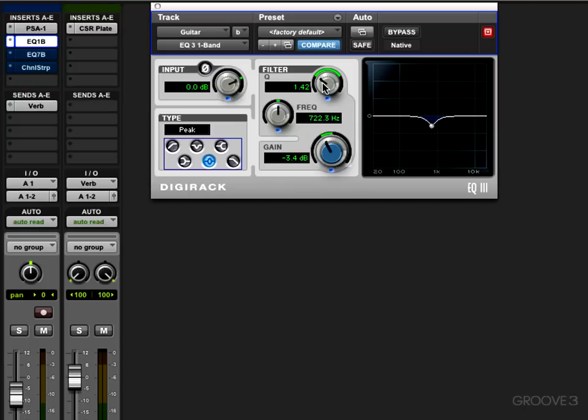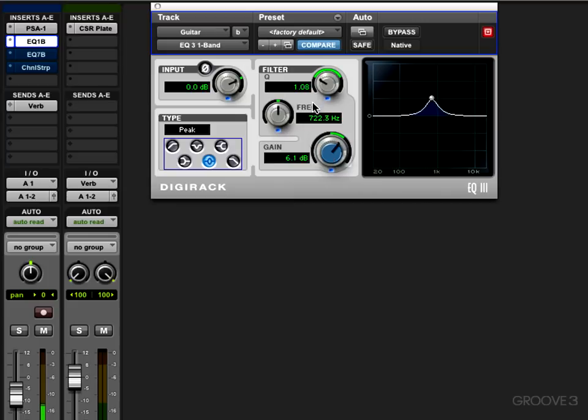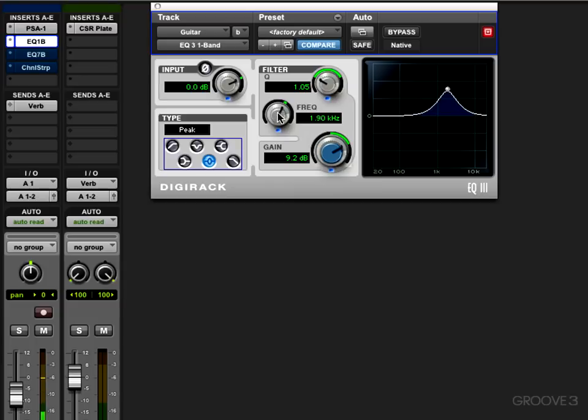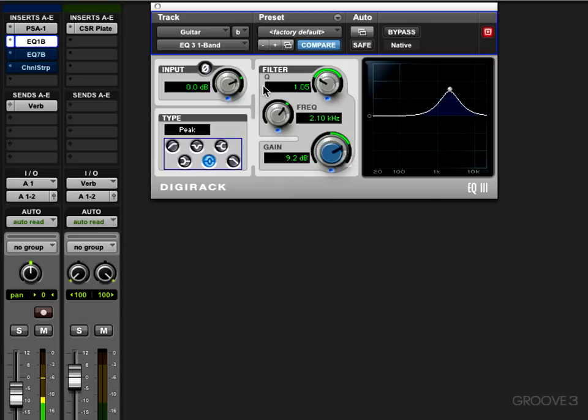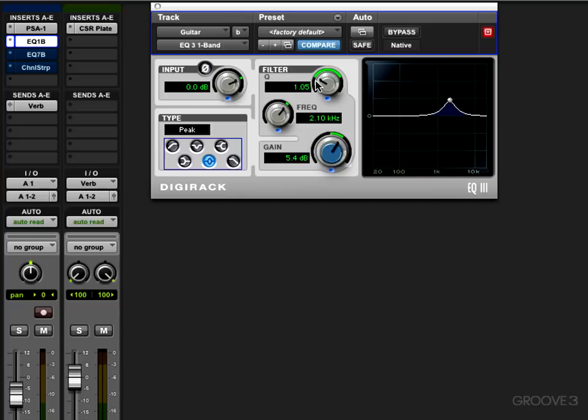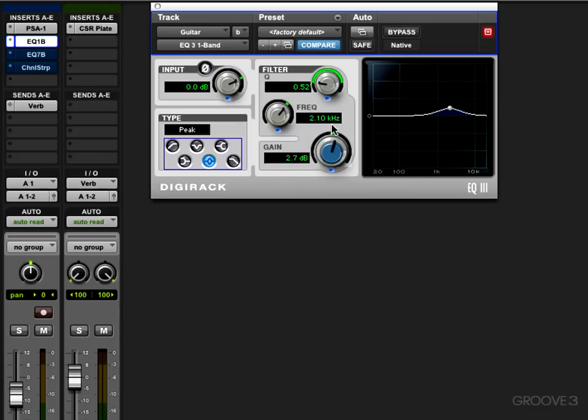That's one typical approach of how you might use a parametric EQ on a part like this. Now another one is to find some sweet spots and enhance that. Let's do the same thing and sweep around a bit with a wider Q this time. Let's say I wanted to give it a bit of cut to poke through a bit. I might want to boost it a couple dB around there just to give it a little bit of an edge.